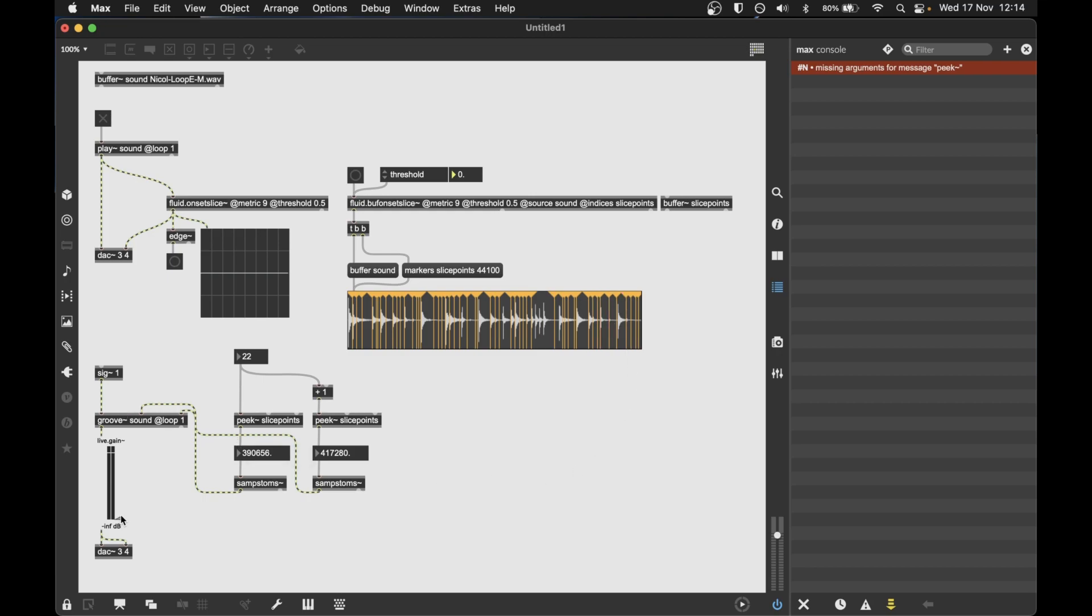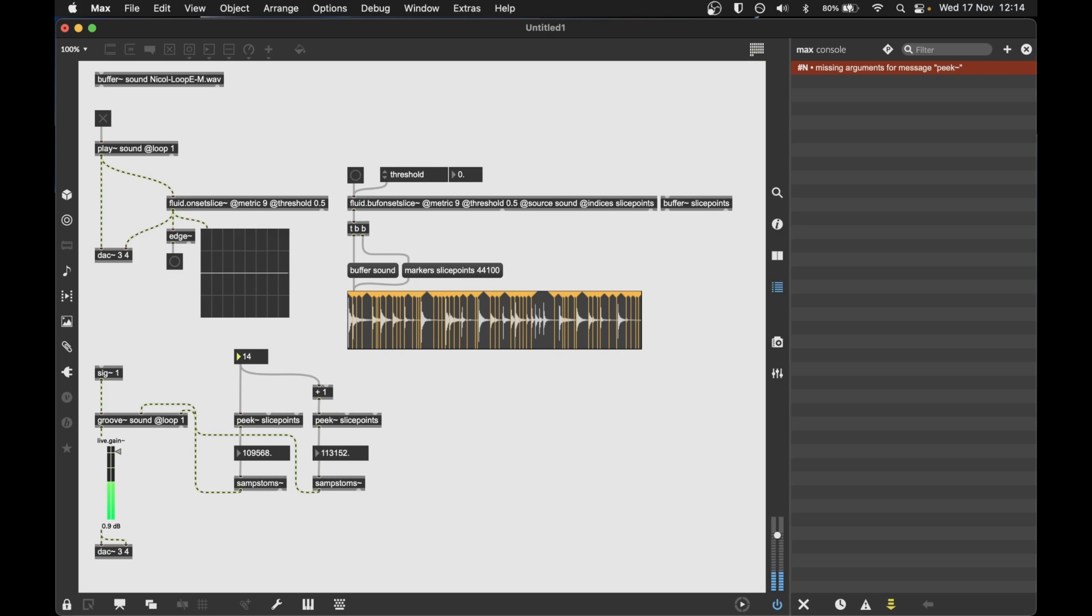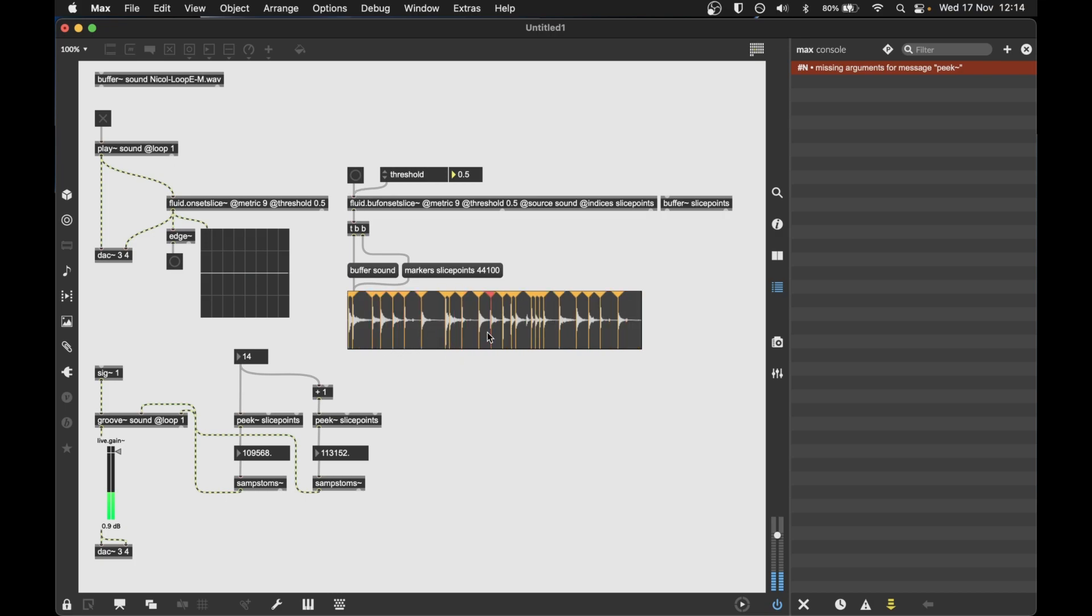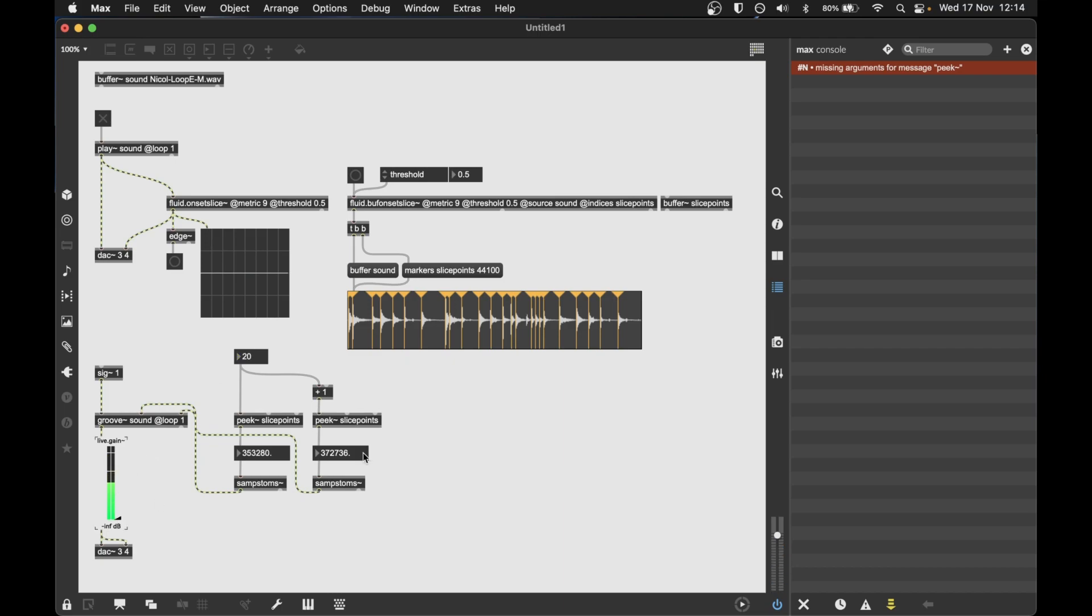And if I go back to my audition object here, you can hear they're much smaller than when they were before. And we could go back to a higher threshold, so a coarser segmentation.